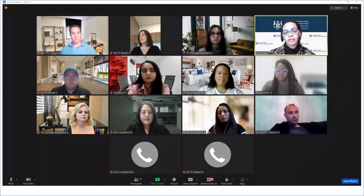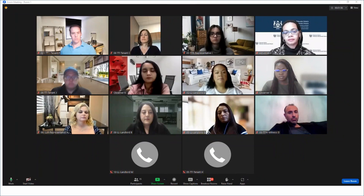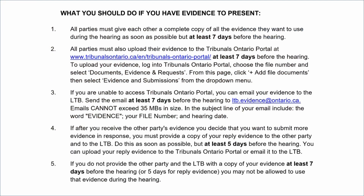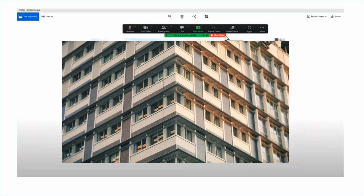The adjudicator can also ask questions of all parties at any time during the hearing. Parties are required to send to each other anything they want to rely on as evidence, including documents, pictures, audio and video recordings, and text messages. Parties must also file these materials with the LTB. The deadlines and instructions for sending documents to other parties and to the LTB are set out in the Notice of Video Hearing and in the LTB's Rules of Procedure, which can be found on the LTB's website. If there are specific pieces of evidence you want the adjudicator to consider, you must refer to it when presenting your case. The adjudicator may show the evidence on everyone's screen for all parties to see.